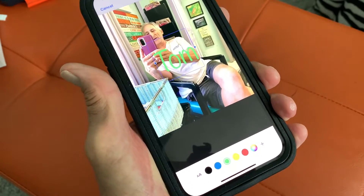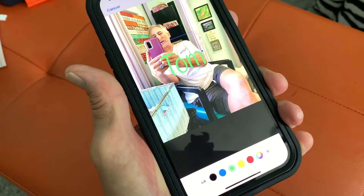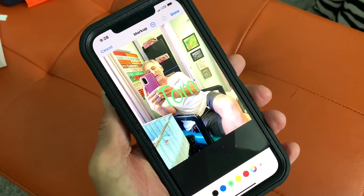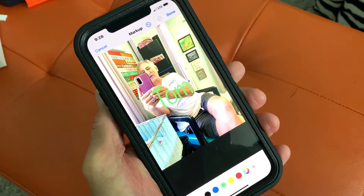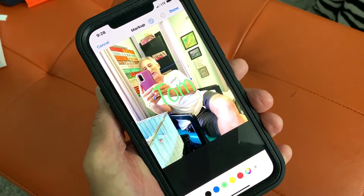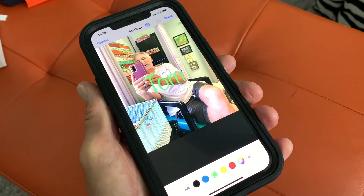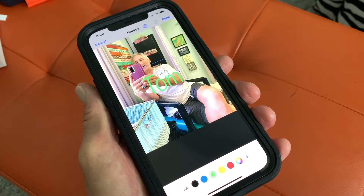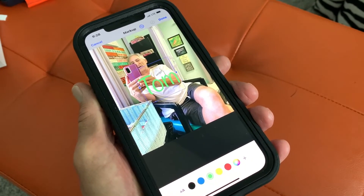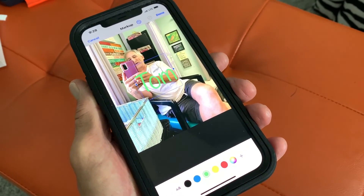So that's how you do it. Check out my other awesome videos on how to use the iPhone Markup app and putting text on a photo in iPhone in iOS 15. Peace out.